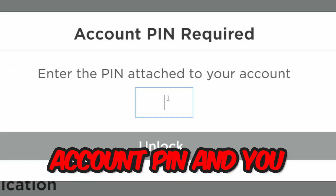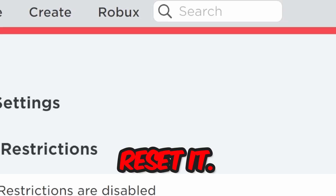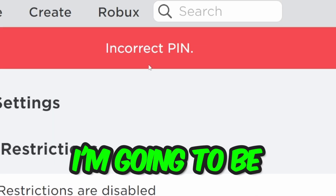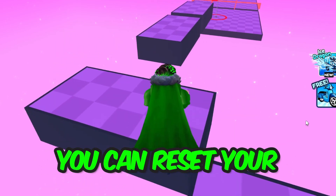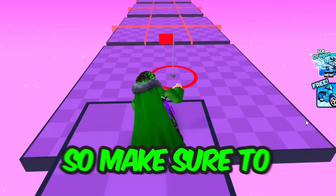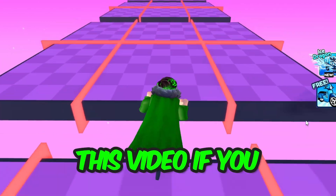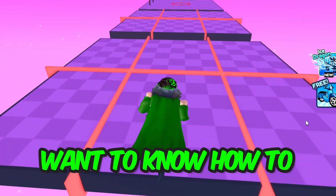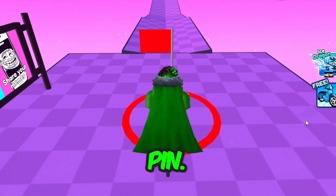So you lost your account pin and you don't know how to reset it. Well in this video I'm going to be showing you how you can reset your Roblox account pin, so make sure to watch to the end if you want to know how to reset your account pin.